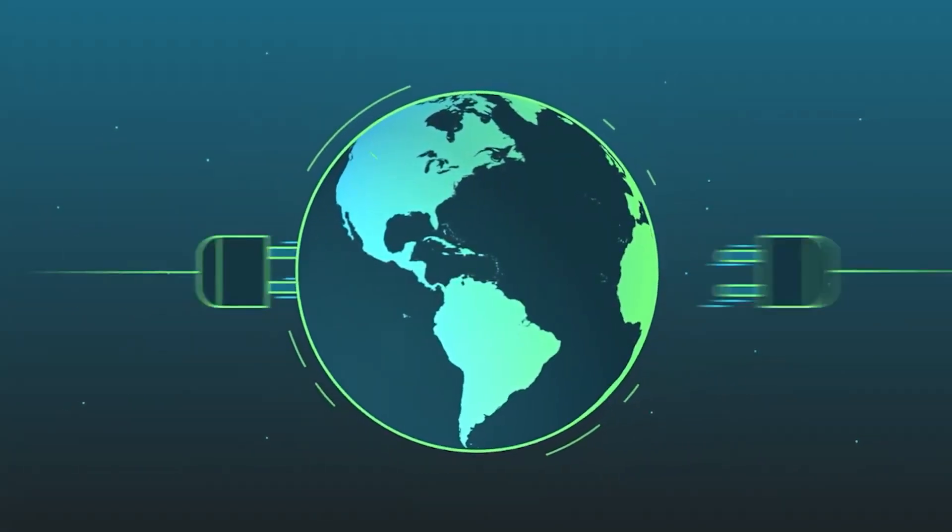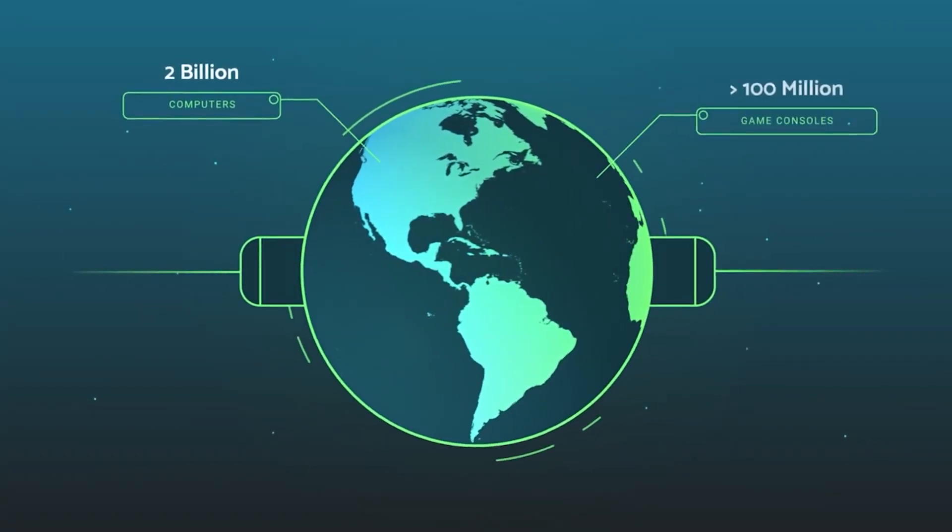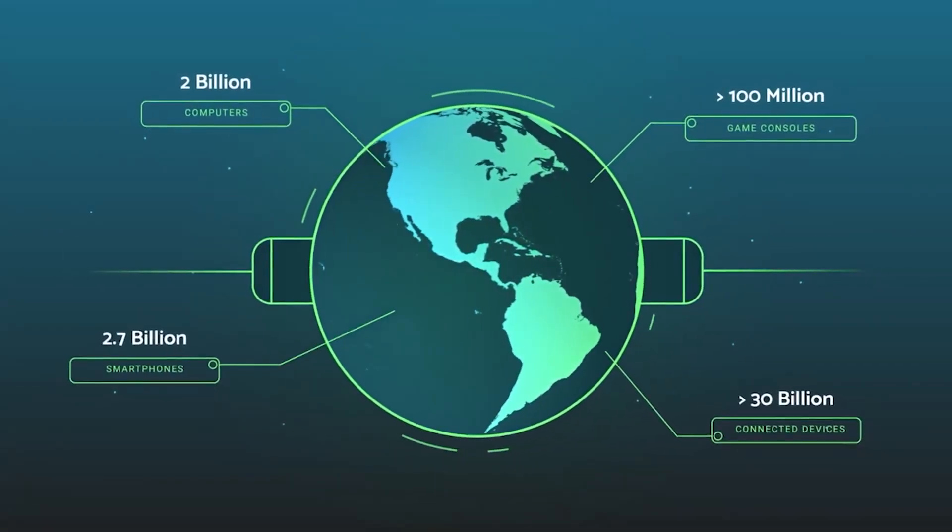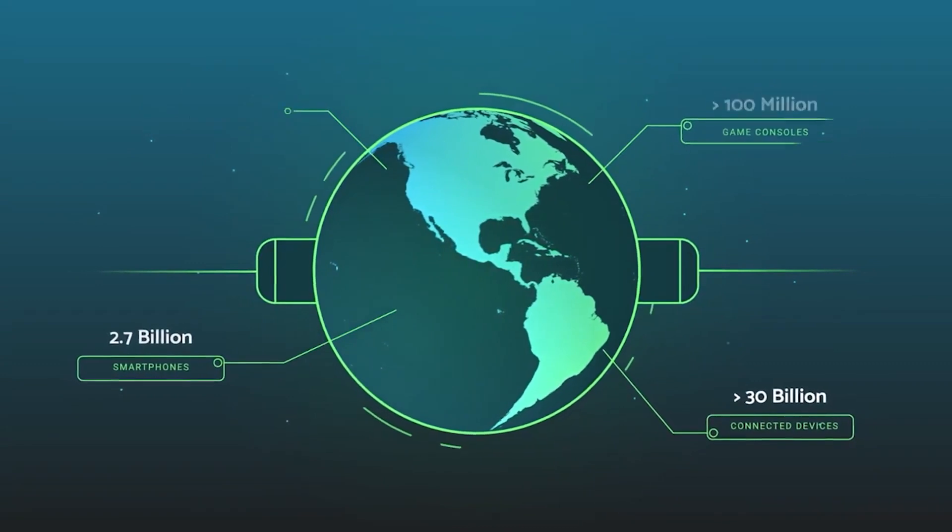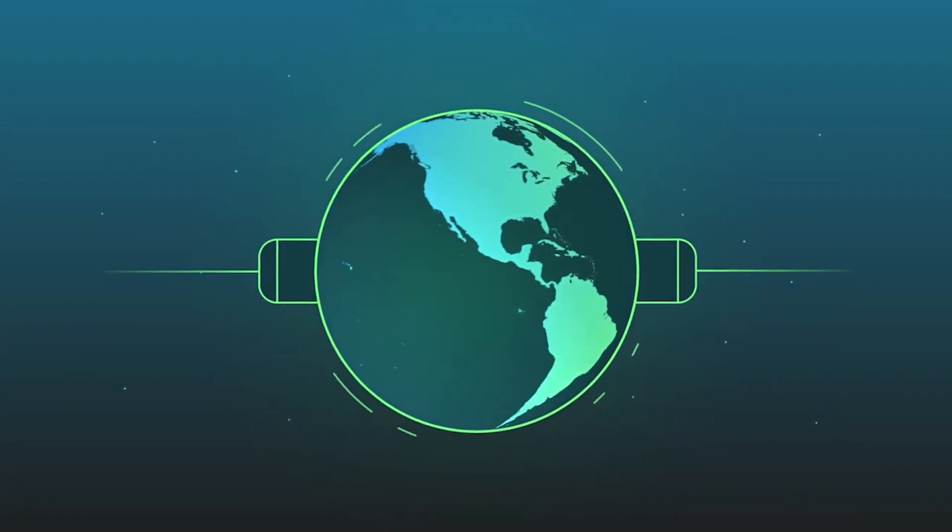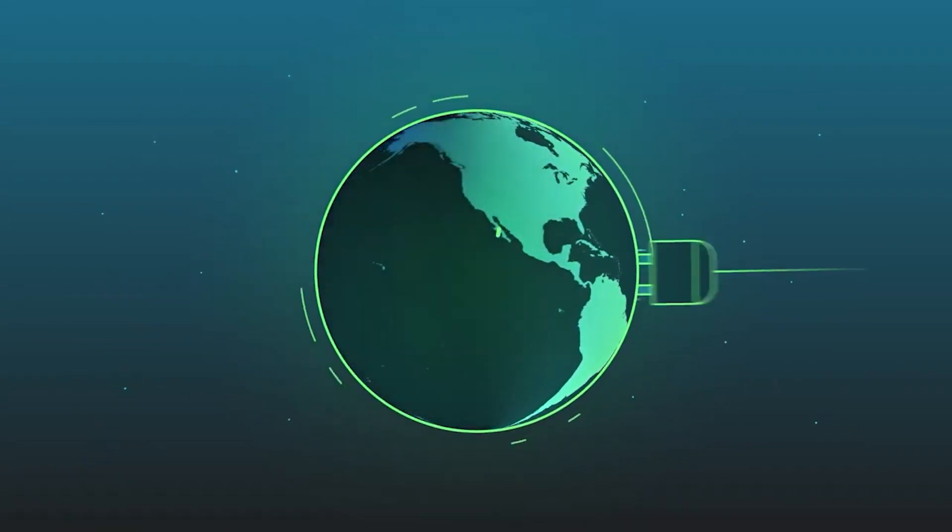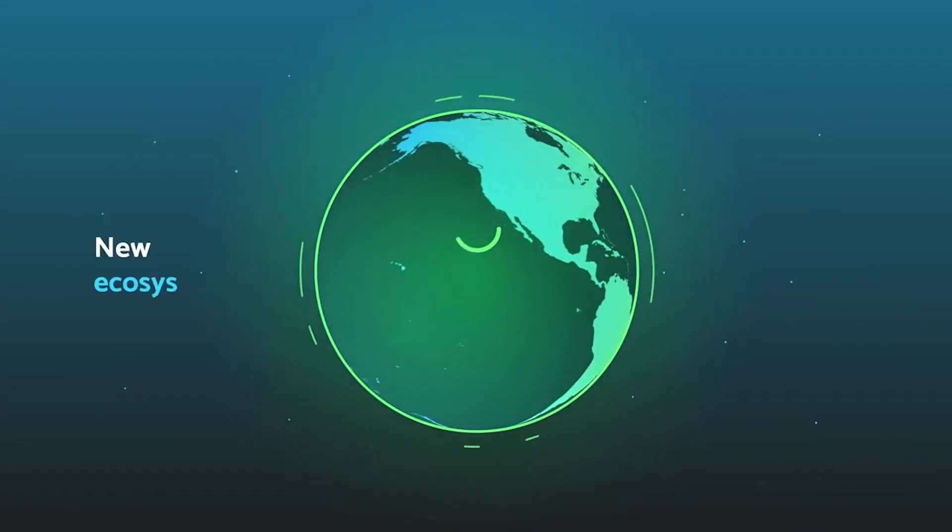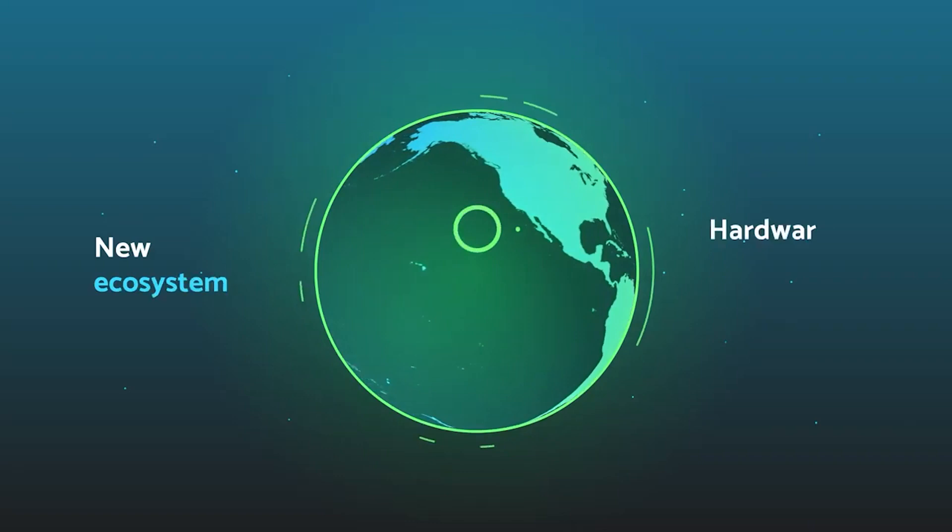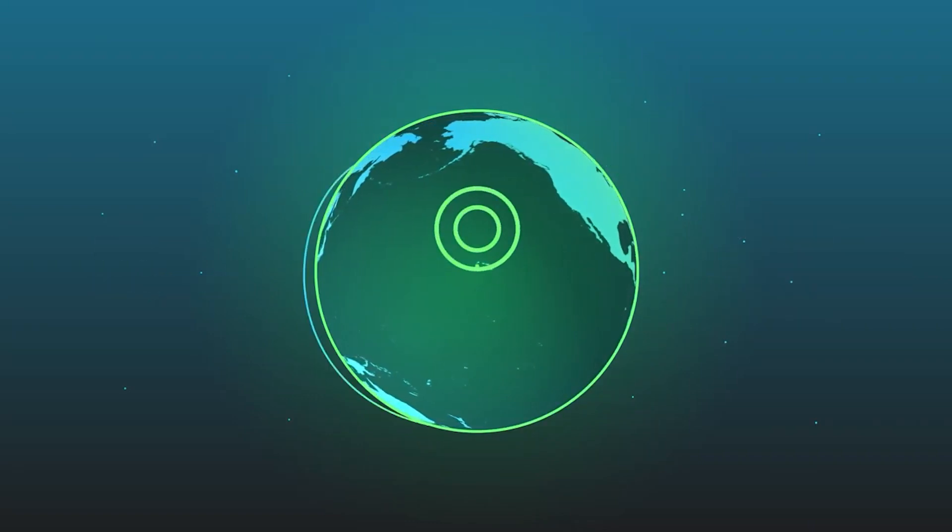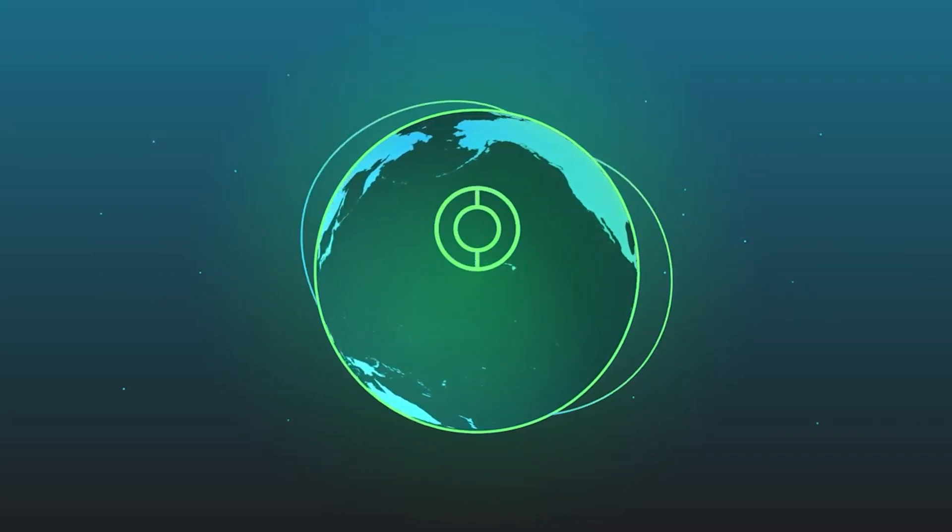The benefits of decentralization include governance, which means becoming a CUDOS citizen and being part of the next Web3 era, providing your opinion on updates and changes to the network.